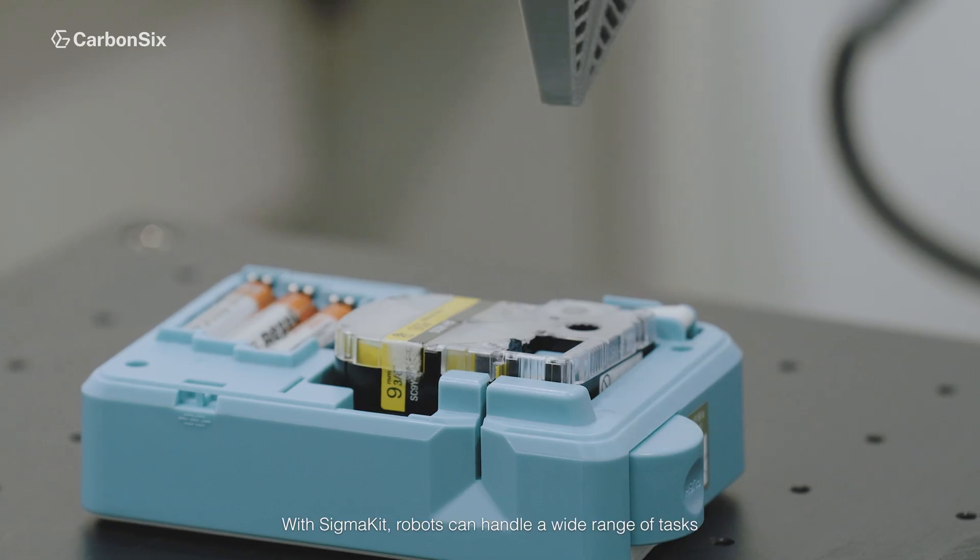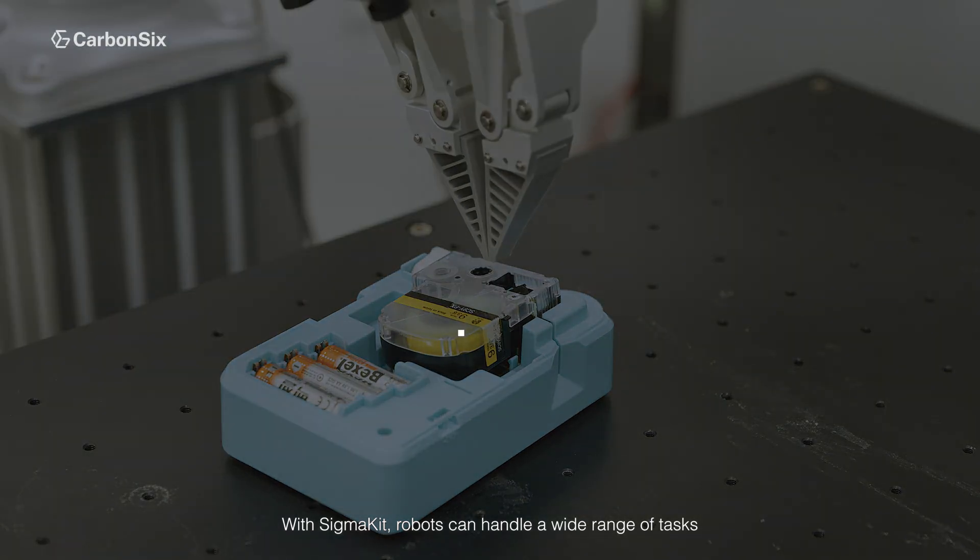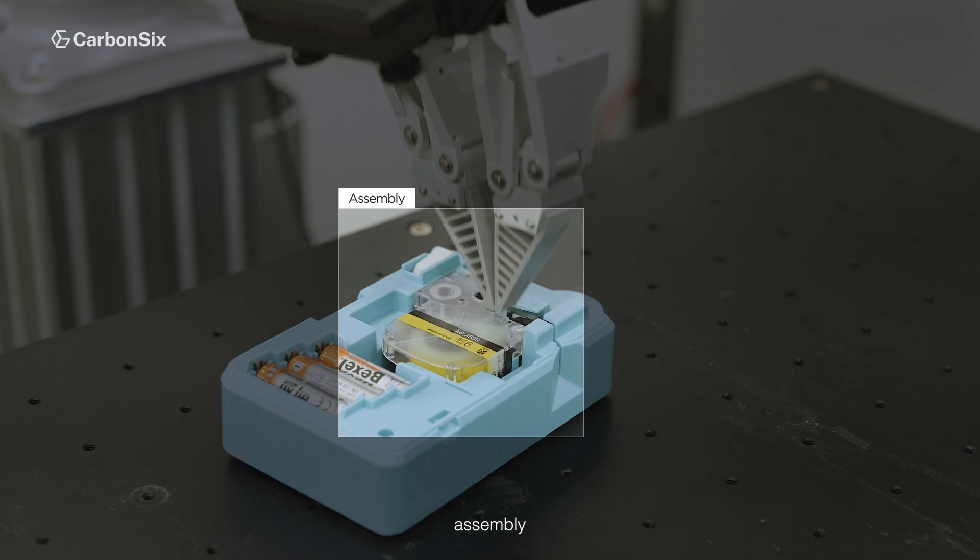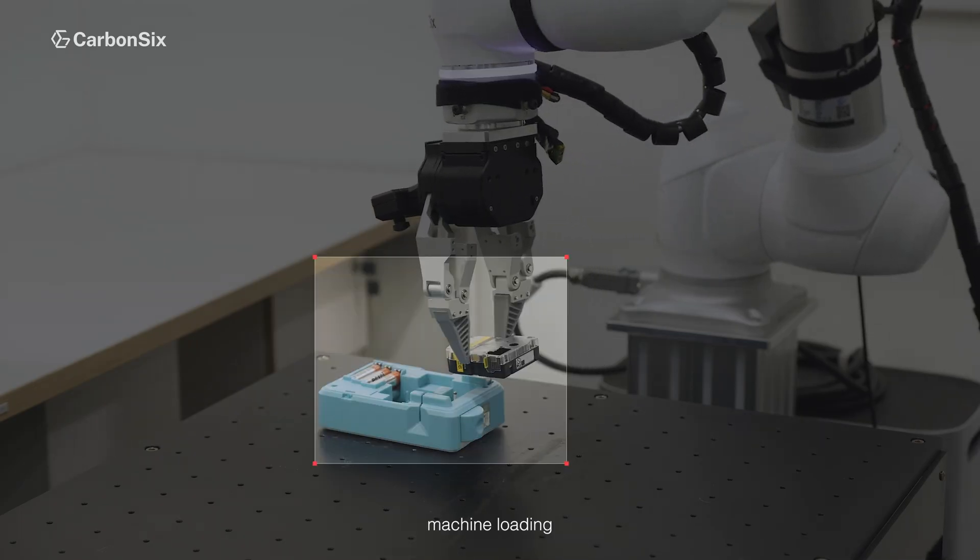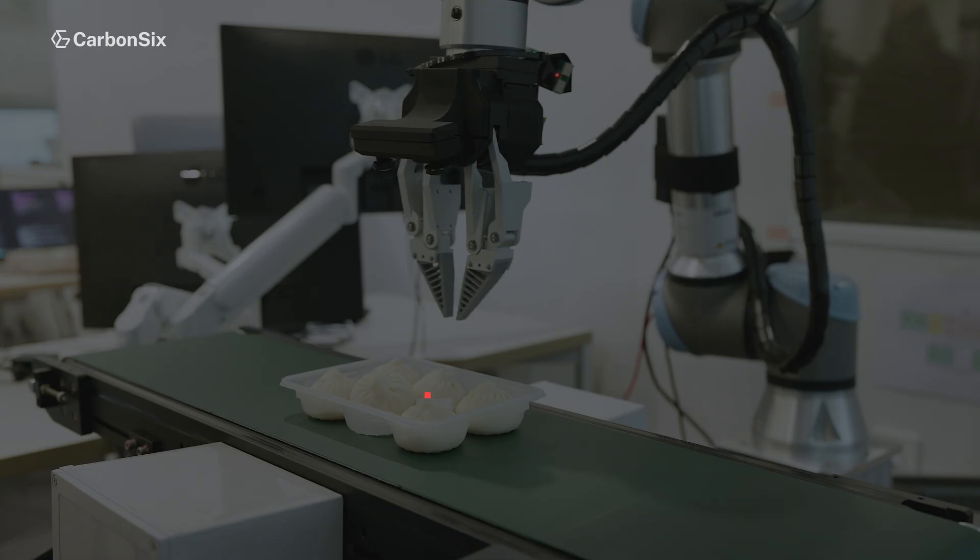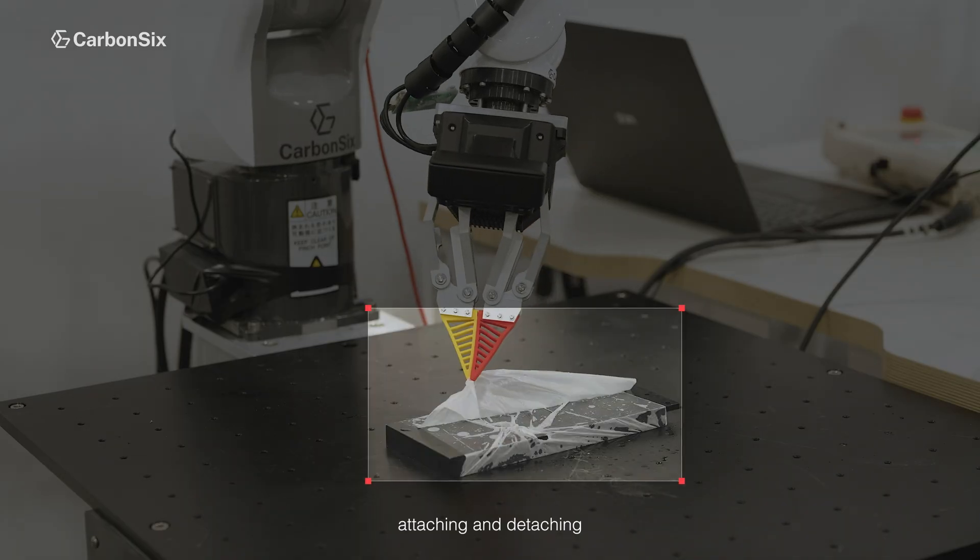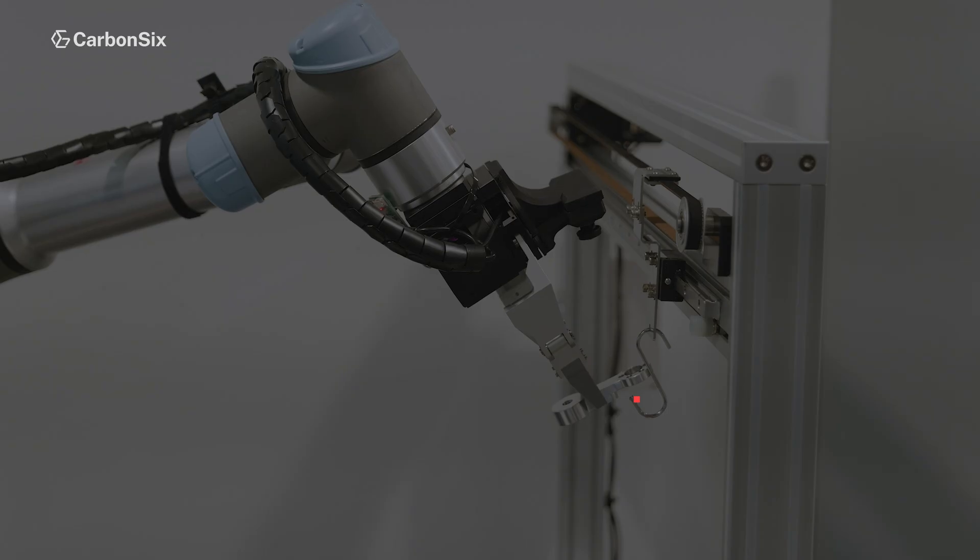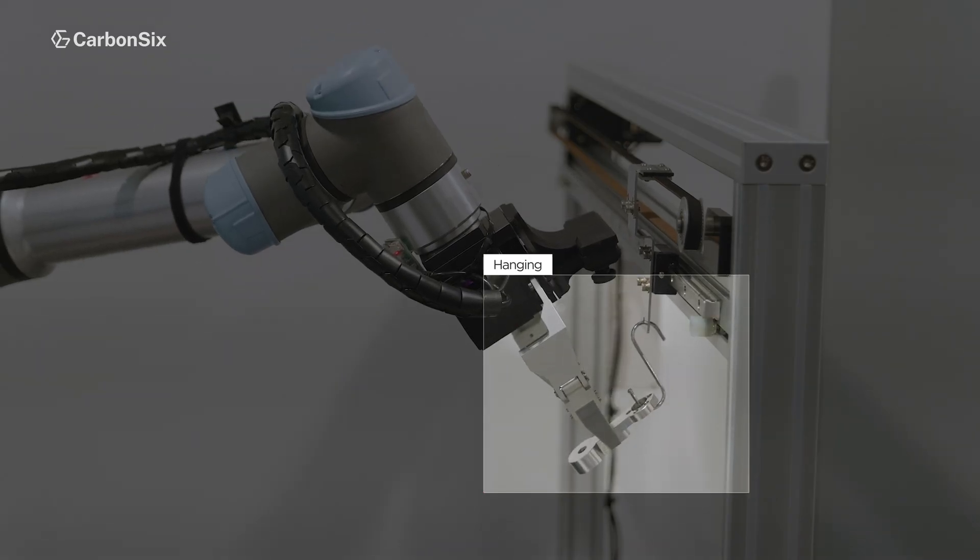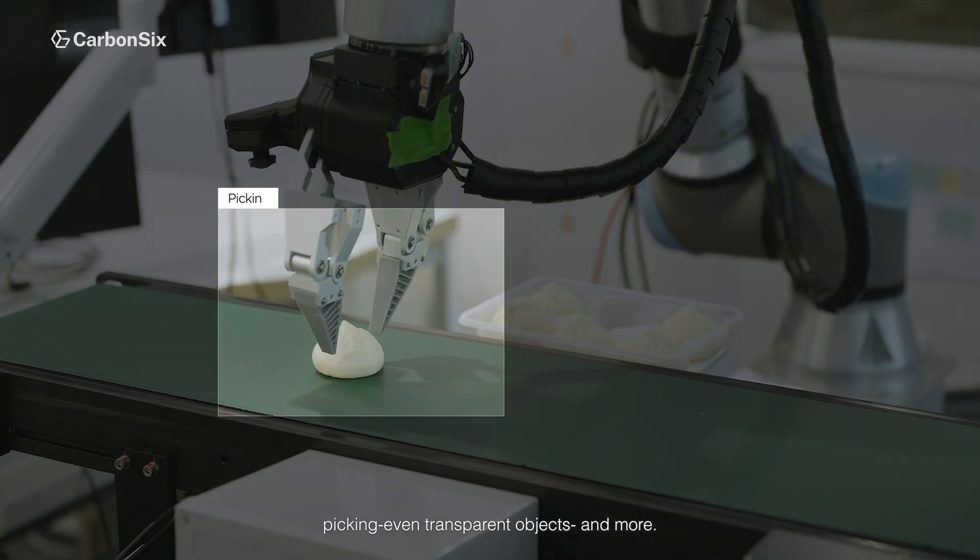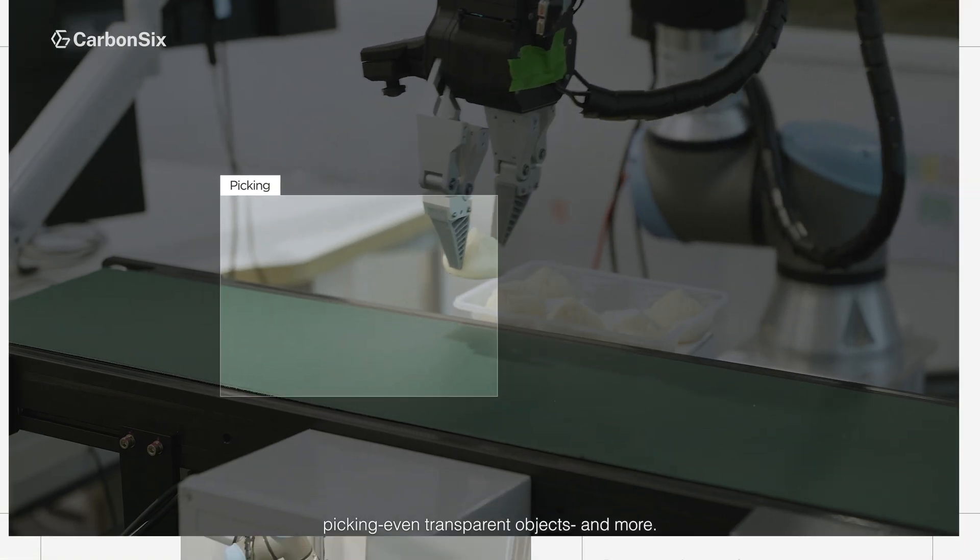With SigmaKit, robots can handle a wide range of tasks: assembly, machine loading, rearrangement, attaching and detaching, hanging, picking even transparent objects, and more.